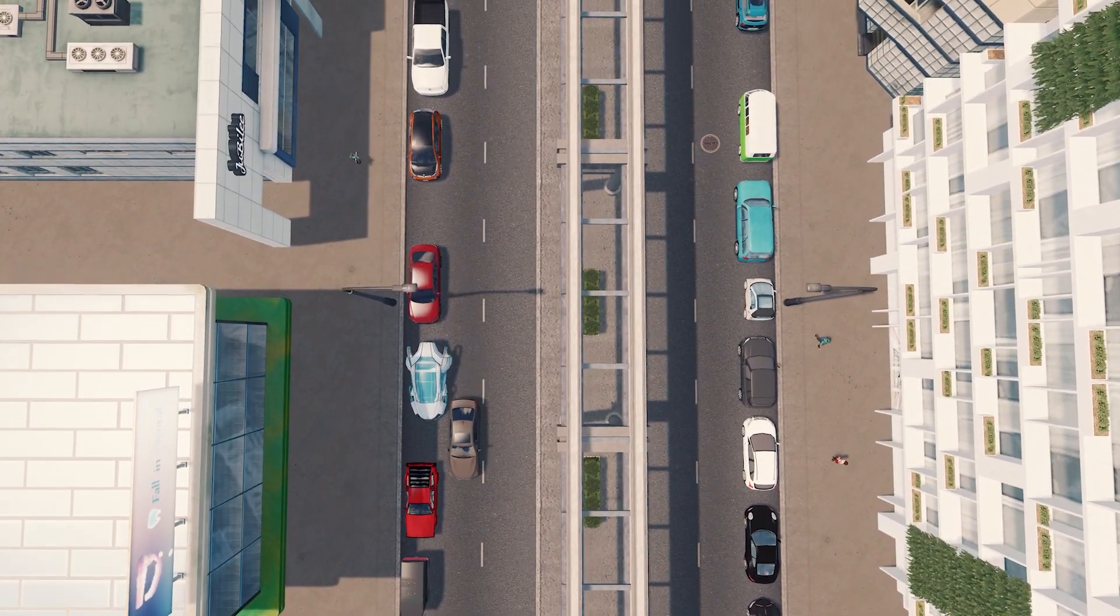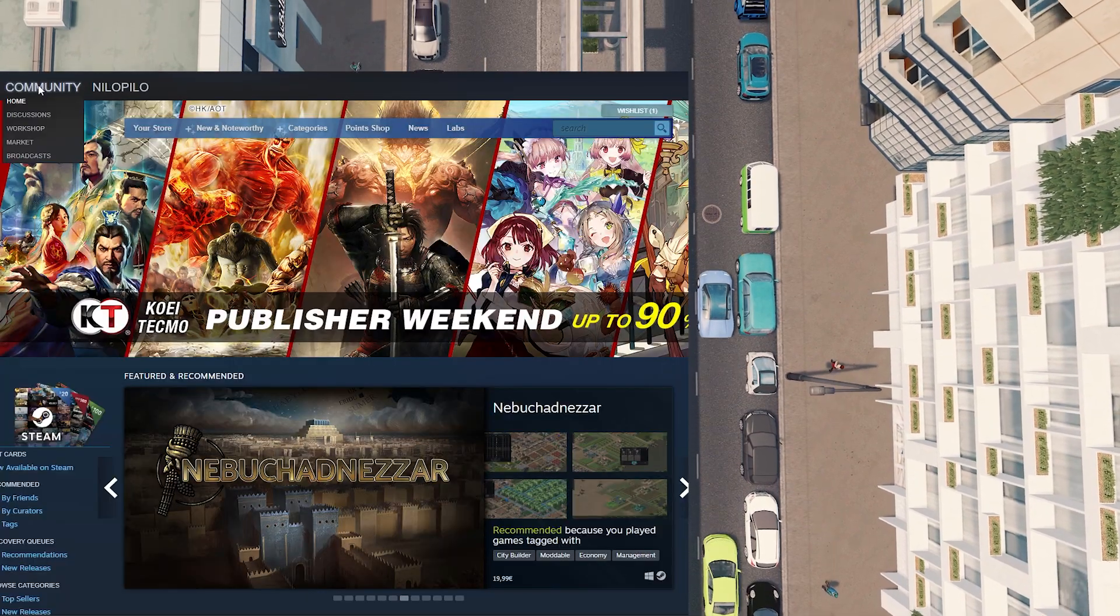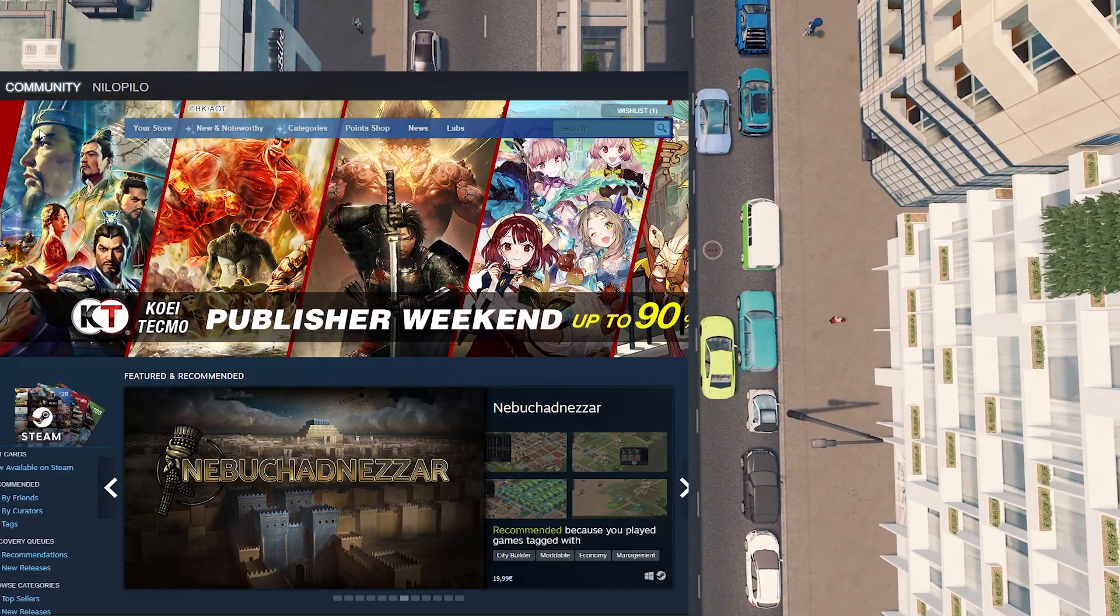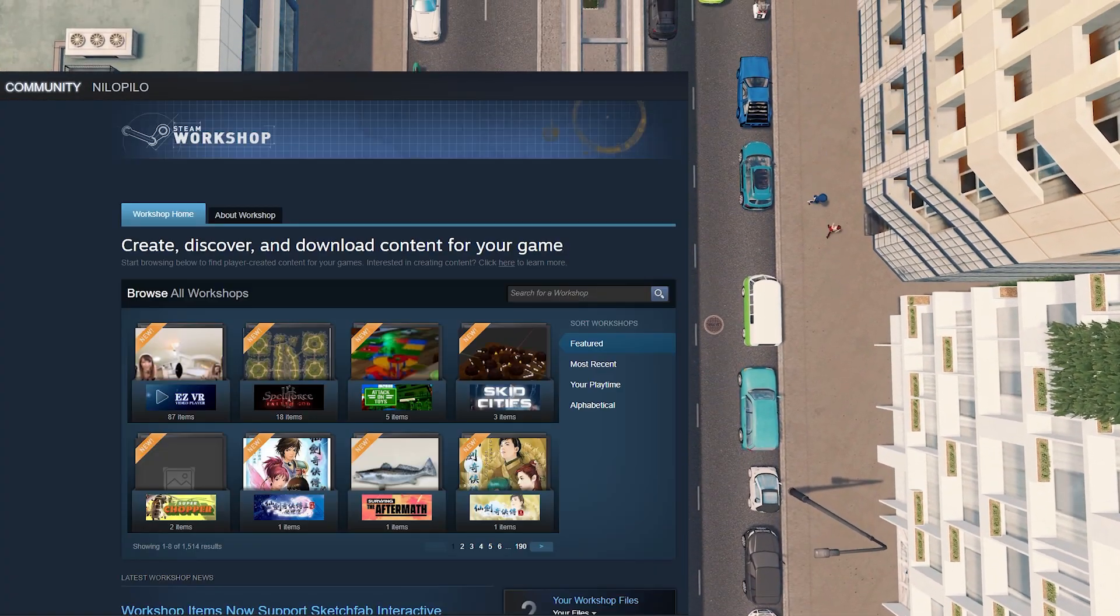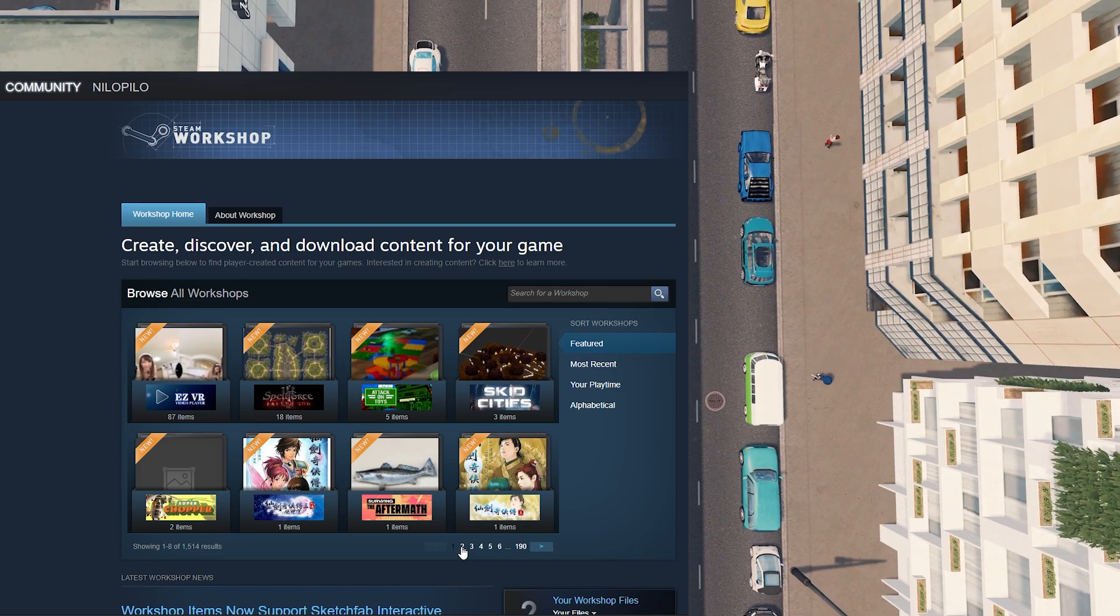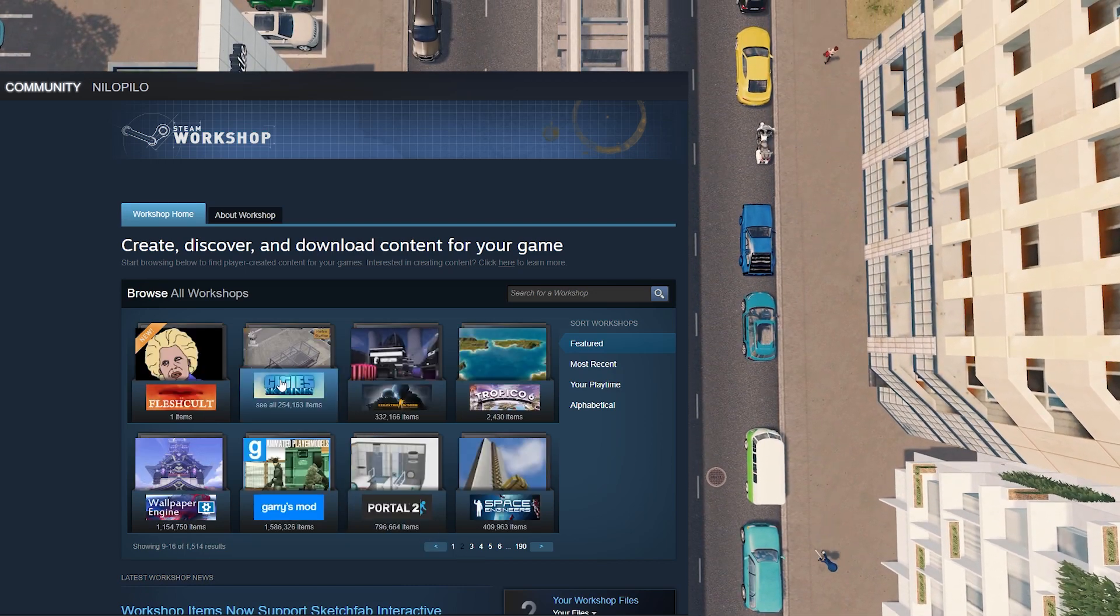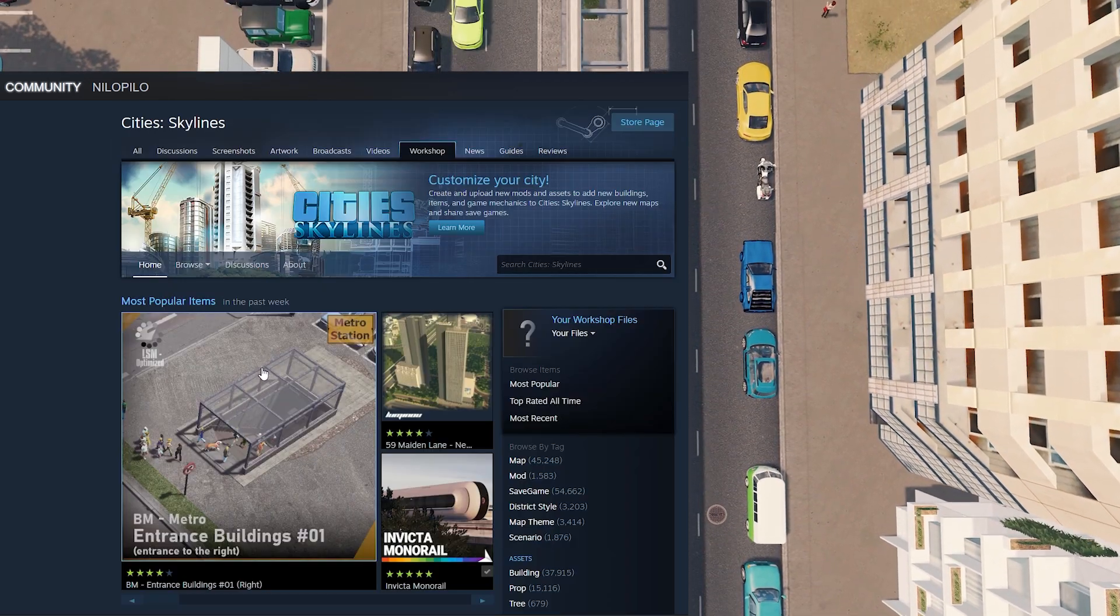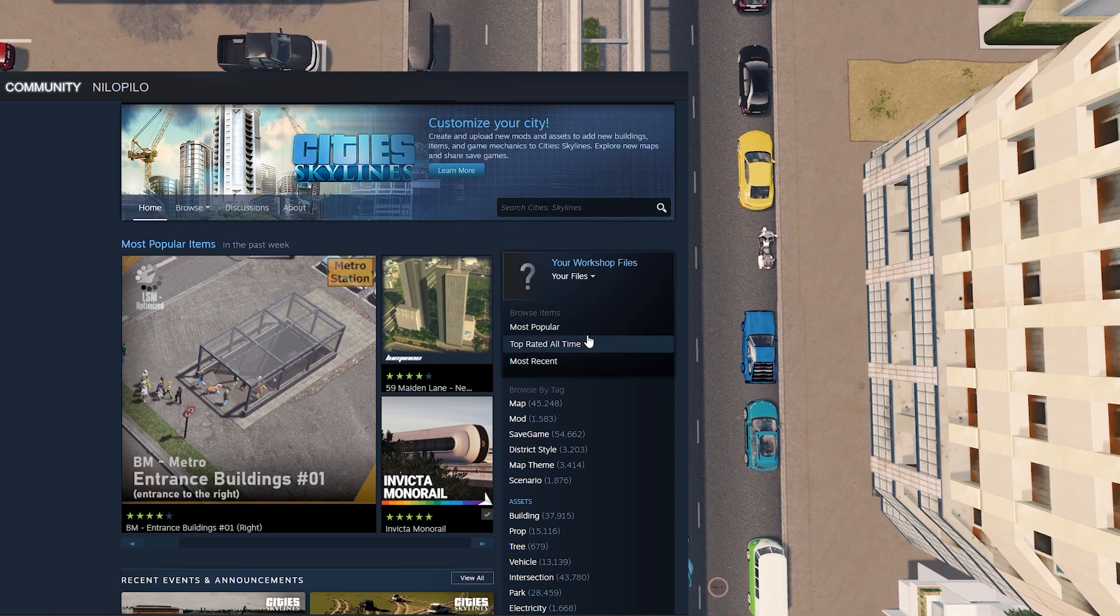In order to do that you need to open your Steam account, go to community and workshop, and find the game, find City Skylines.